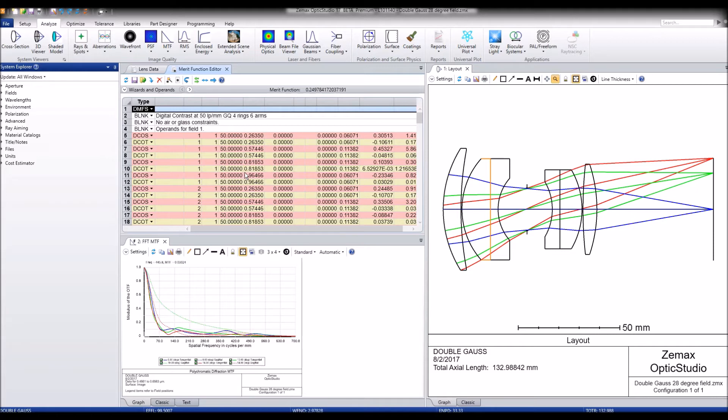Keep in mind that these operand names are subject to change between this beta and the OpticStudio 17 release. So these may not go by DCOS and DCOT.